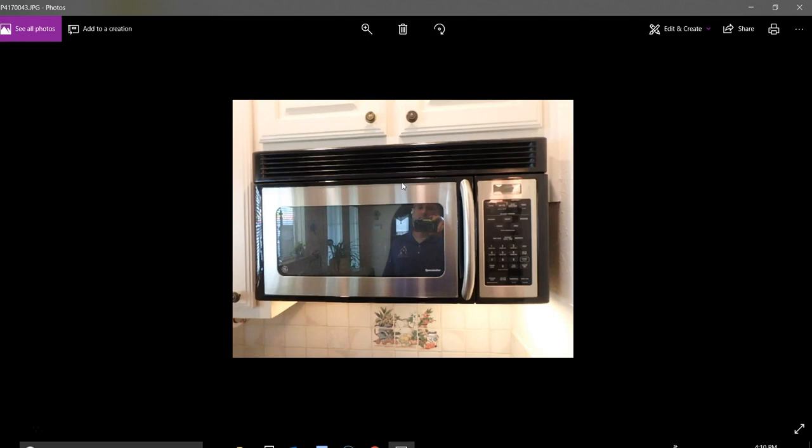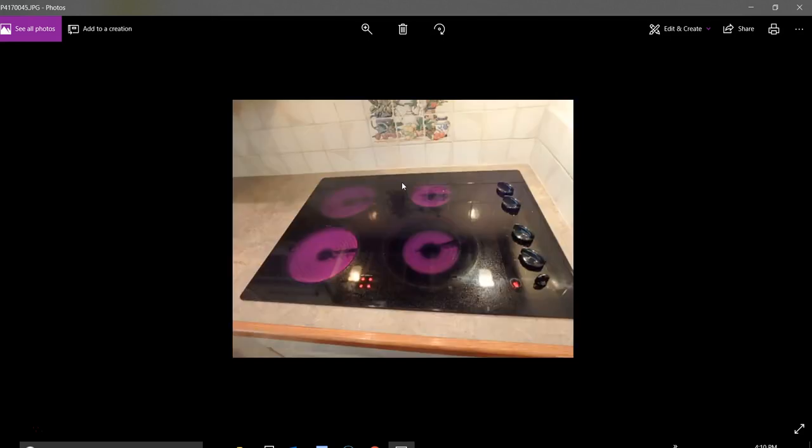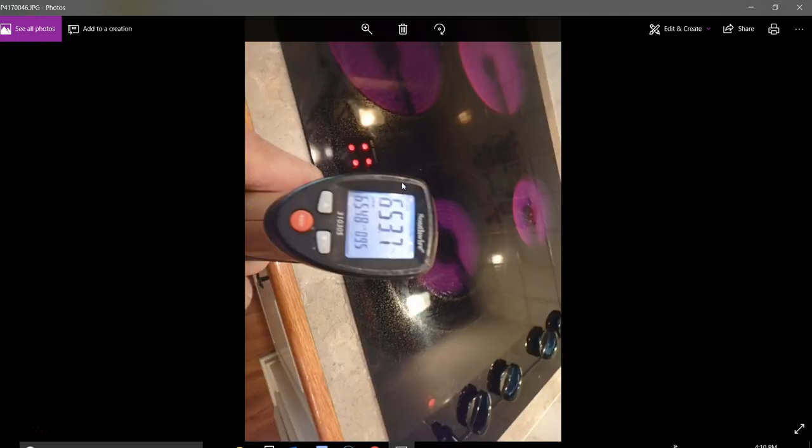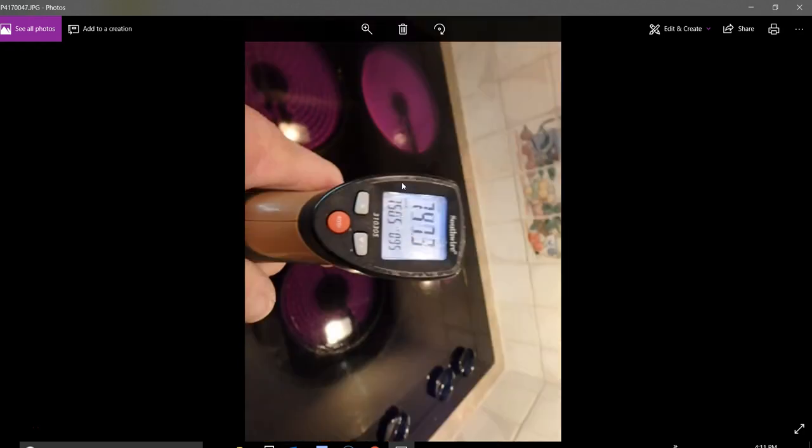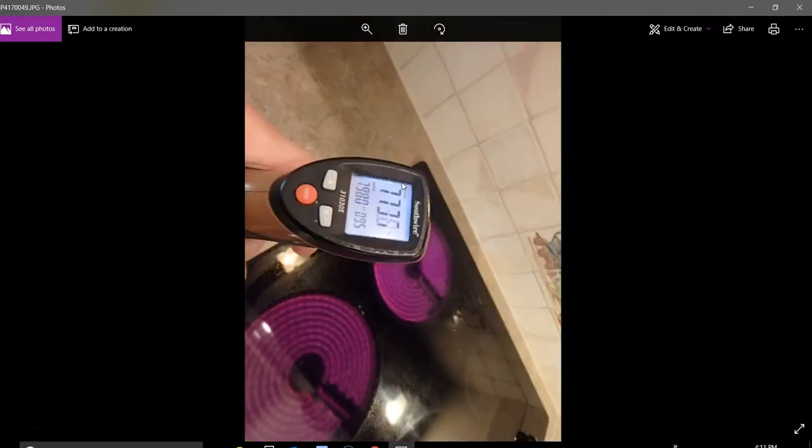This is your microwave showing that it does heat. This is your cooktop - taking readings at all the elements and they all heated fine. That's 650 degrees, 740 degrees, 760. It eventually gets to over a thousand.